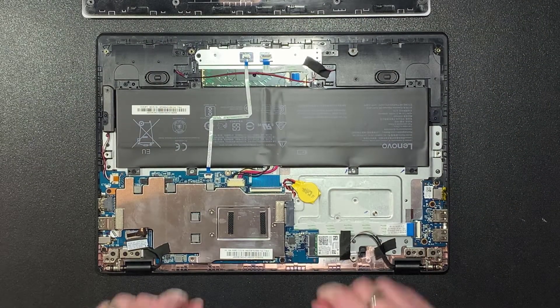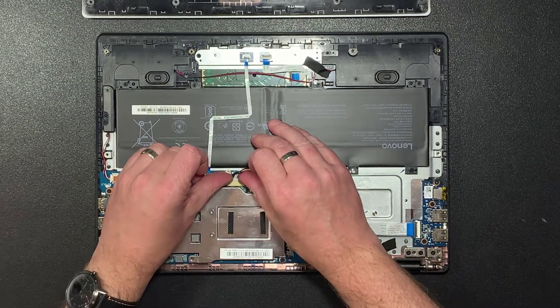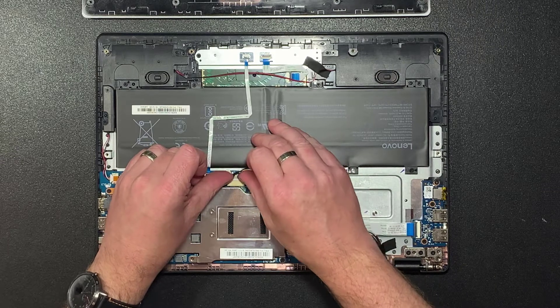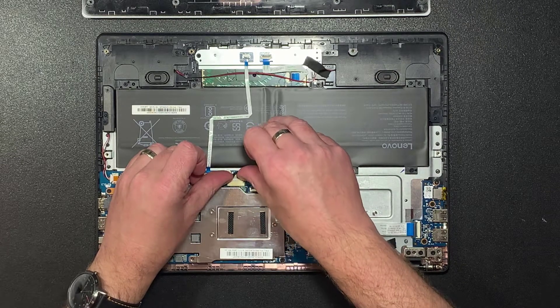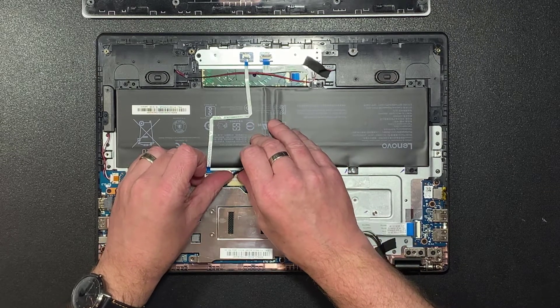Disconnect the battery first. You'll need to pull the connector up evenly on both sides to ensure it comes out straight and does not bend.